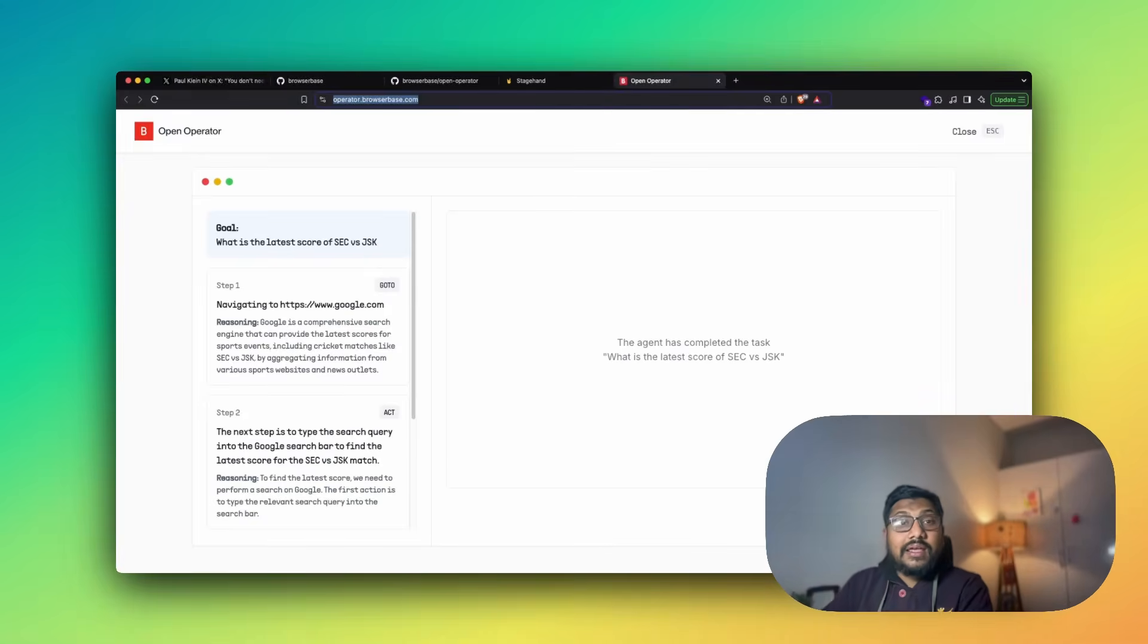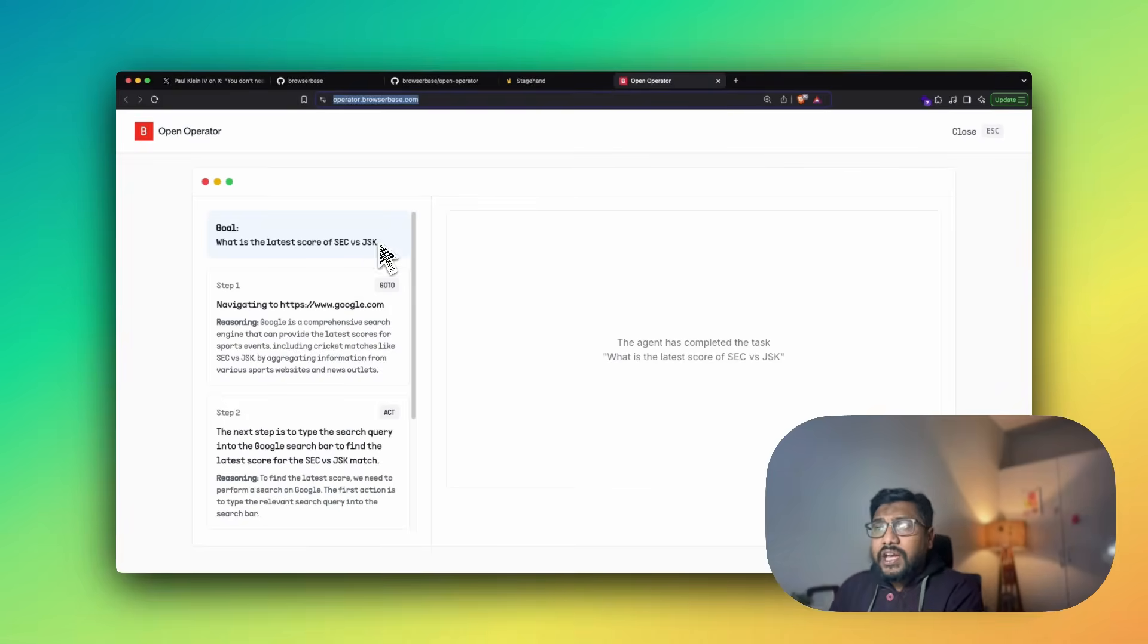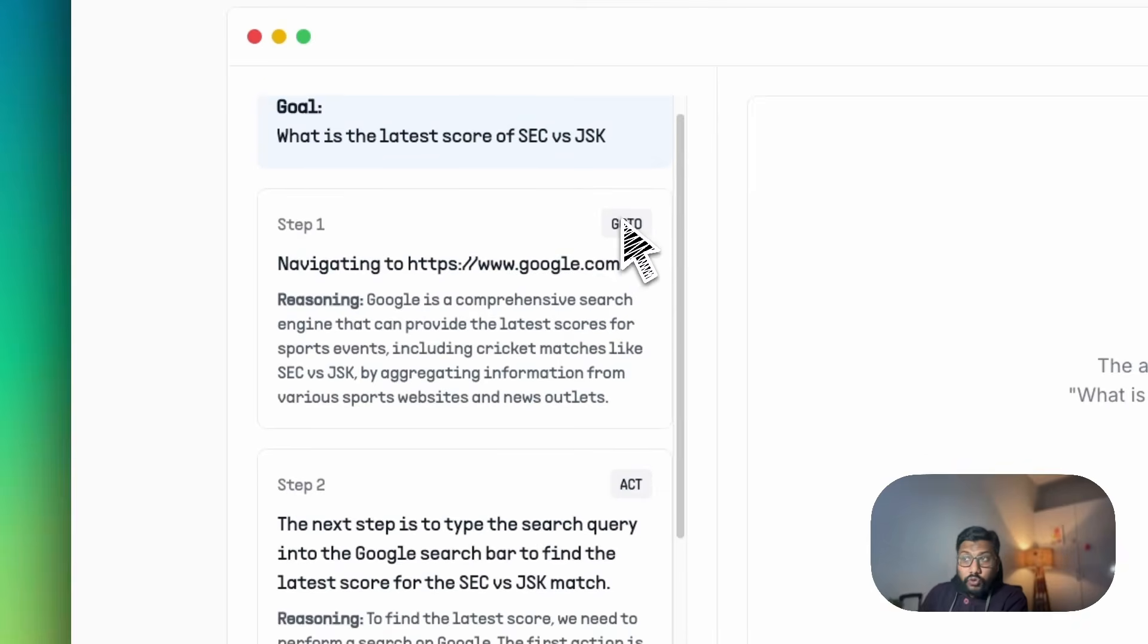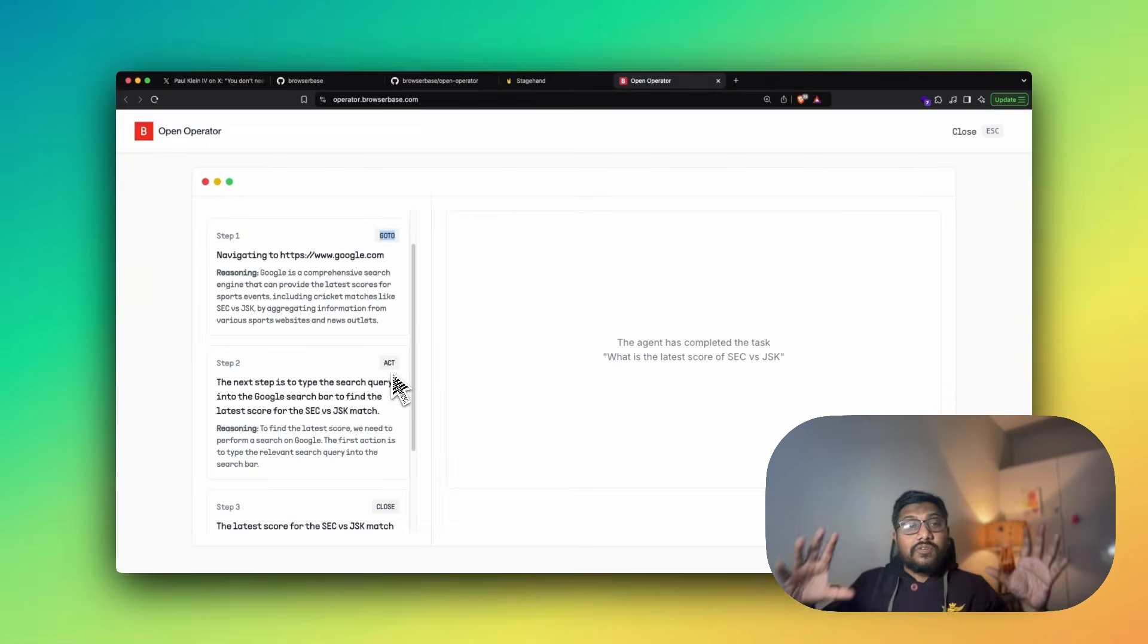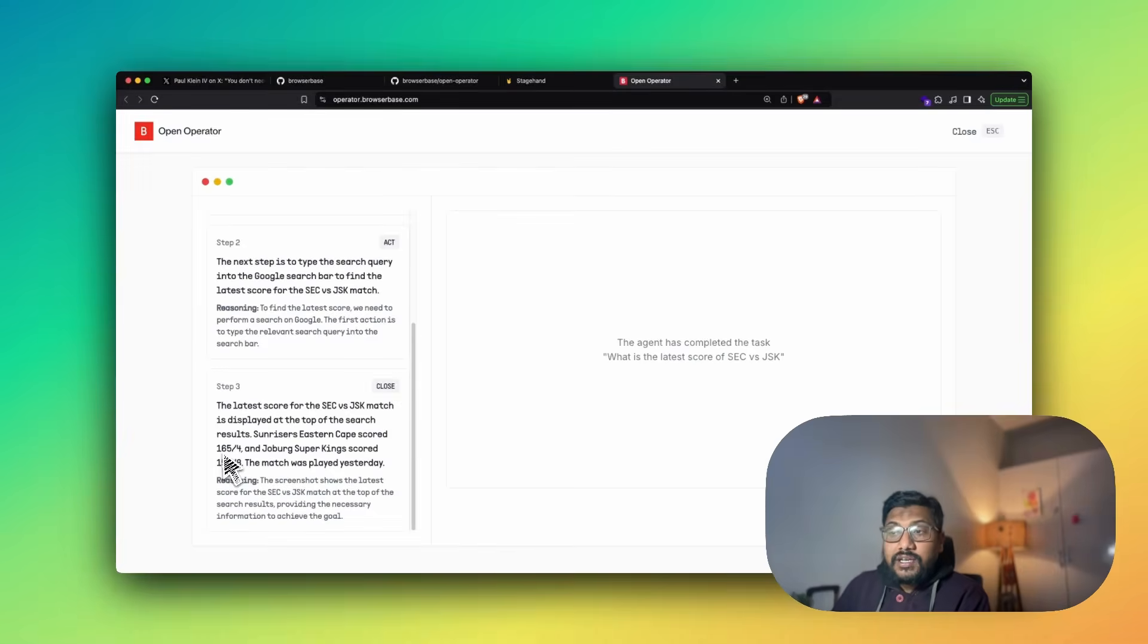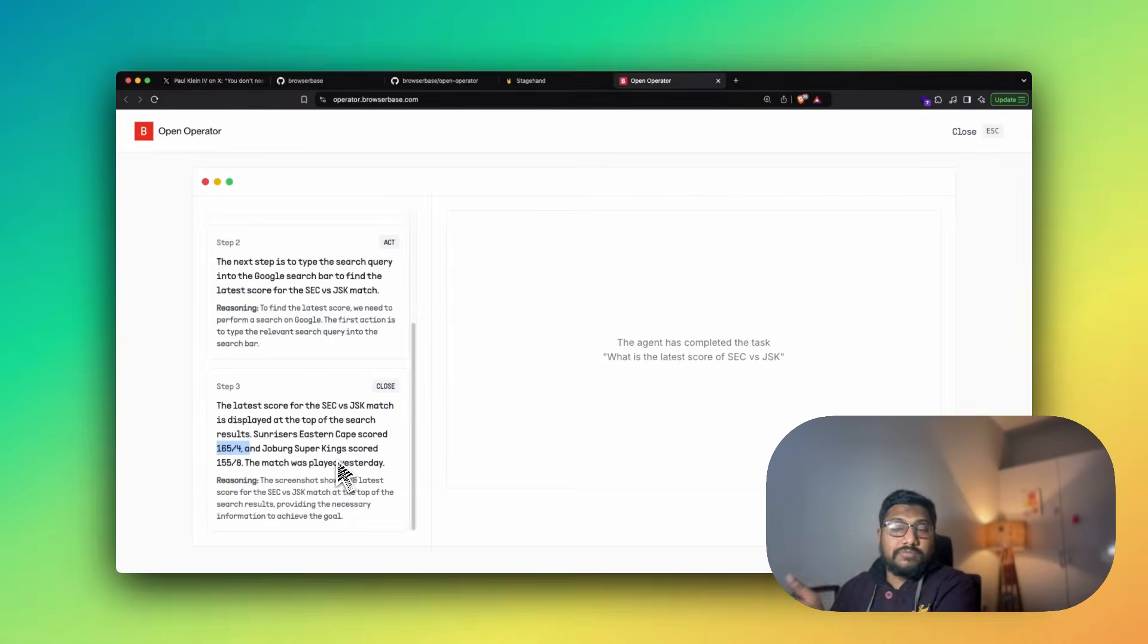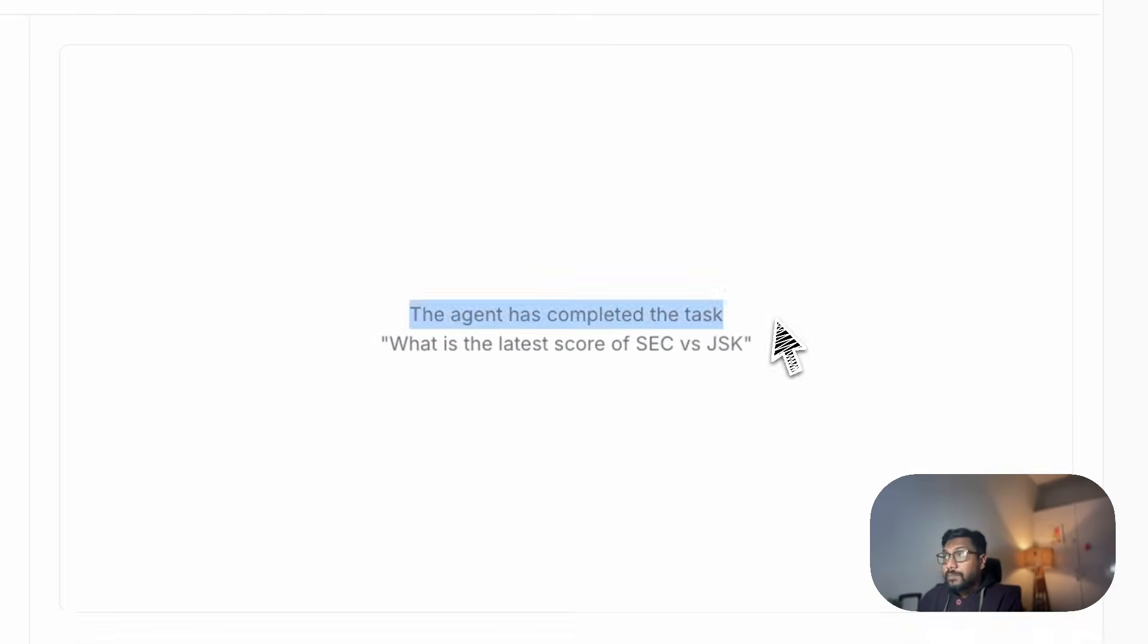So unless it is using Google search or some kind of search, it cannot come up with an answer. When I gave this question, it first understood that it has to navigate to Google.com. Then in the second step, it started acting, trying to find on that particular page where is the score. It immediately found the score and told me Sunrisers Eastern Cape scored this much and JSK scored this much. The task is successfully completed.